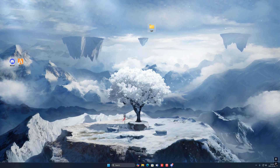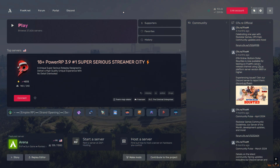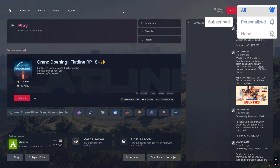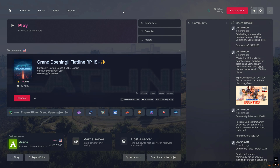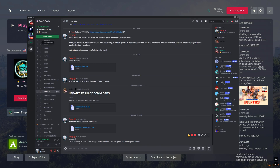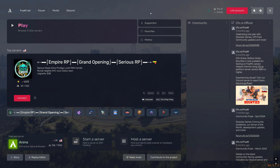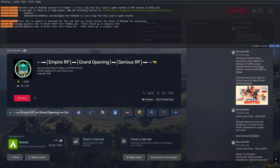Close everything and open up FiveM. Once FiveM is open, press Home on your keyboard. If no menu is opening up, that means you have to fix it with a code. Go back to my Discord and find the error code message fix, copy the text. Then close FiveM and quit.